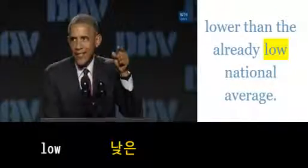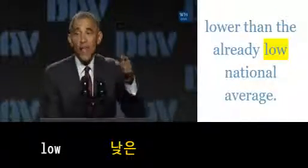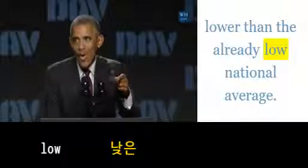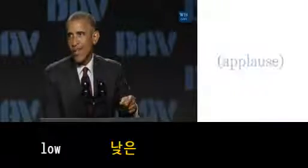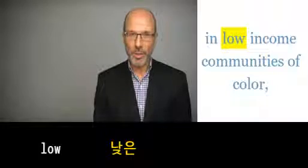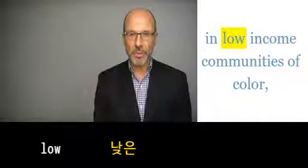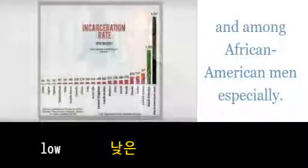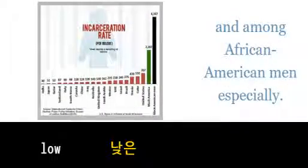Which is actually lower than the already low national average, and it's way down for... in low-income communities of color and among African-American men.